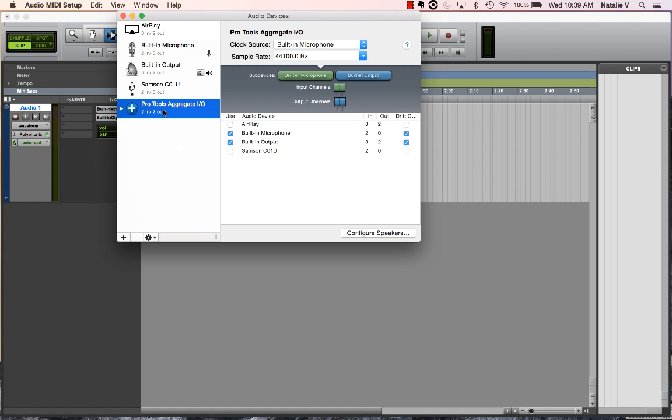Right now, your aggregate system is what Pro Tools is pushing together basically to be both a simultaneous input, like a microphone, and an output, like your speakers. And Pro Tools can only look at one single place for both of those things, so you want both of those to be set up in this Pro Tools aggregate.